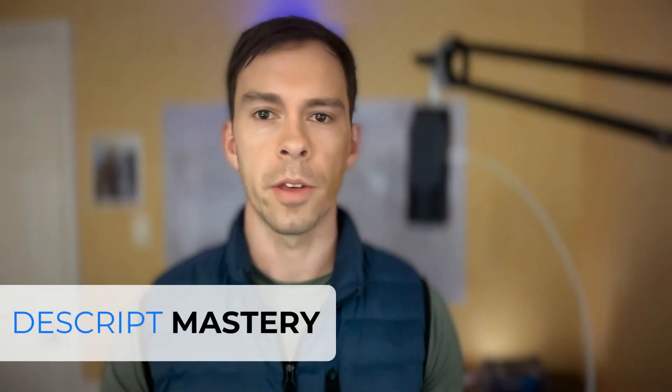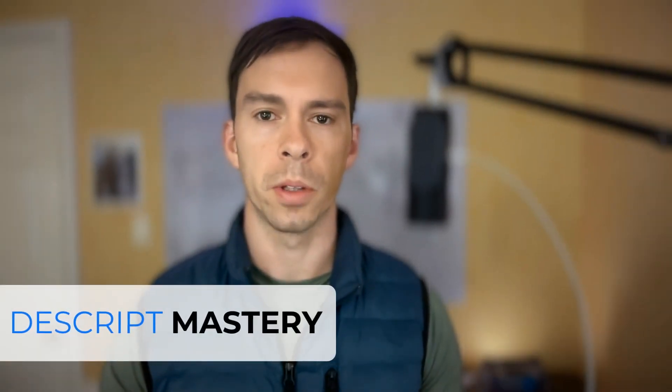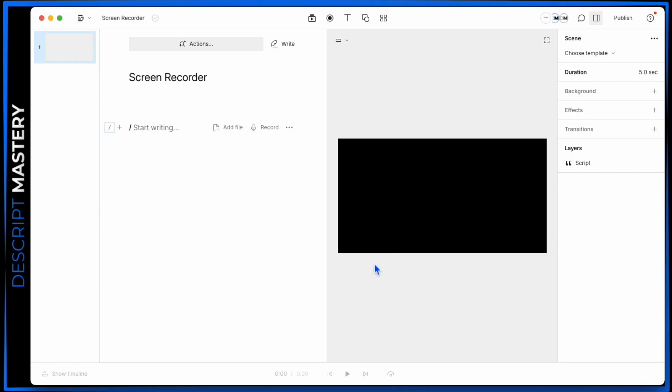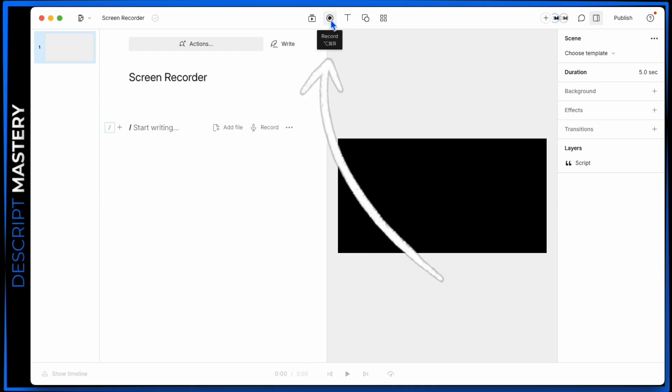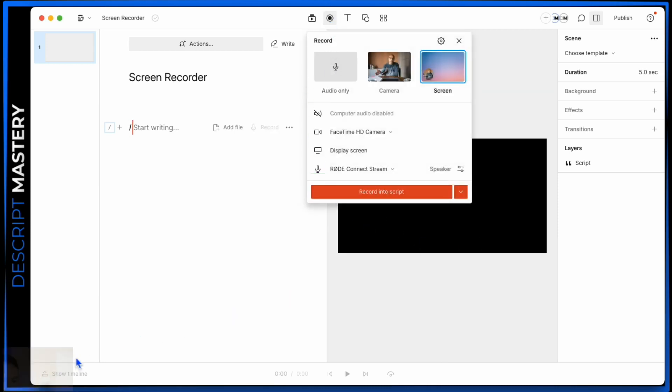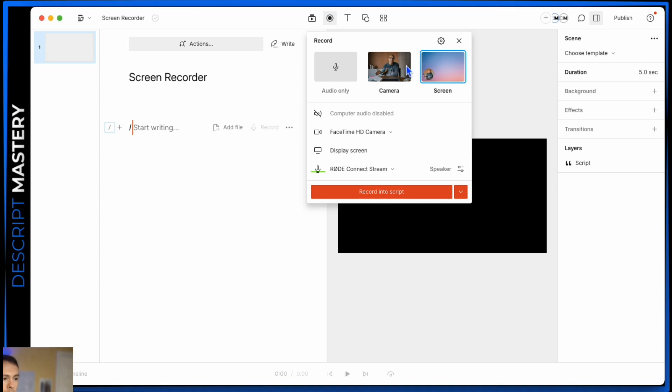In this lesson, you're going to learn how to use Descript's built-in recorder. Inside of your new project, find this black dot at the top middle - that's your record button. When you click on it, you get this thing that pops down. You can see the corner of my preview in the bottom here. That'll be your webcam if you have it on.